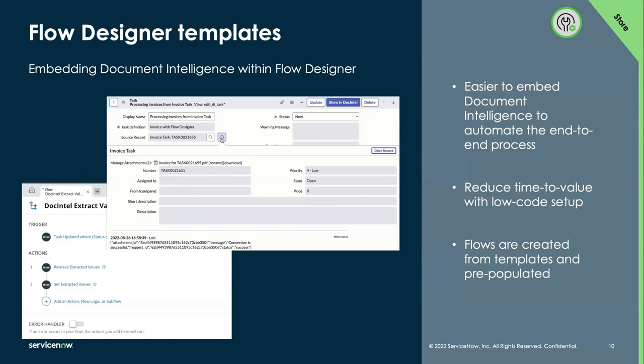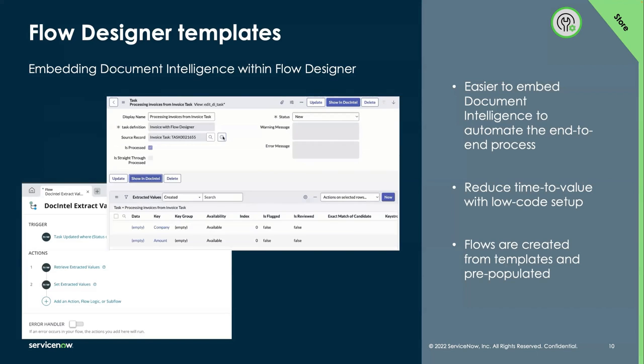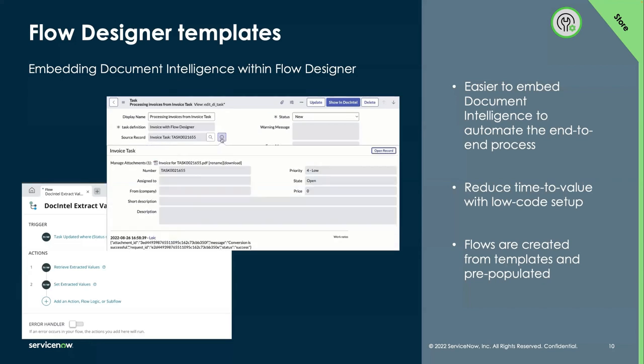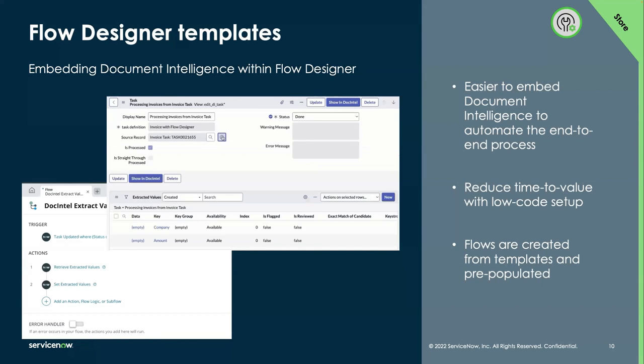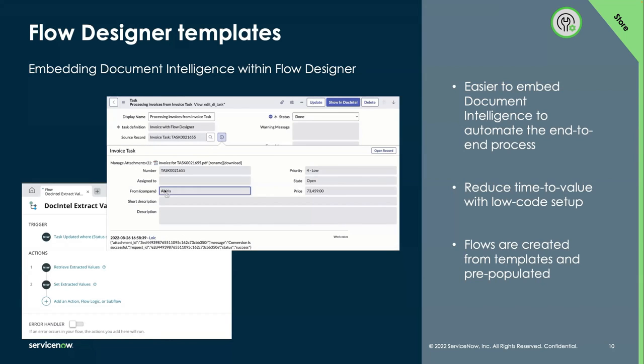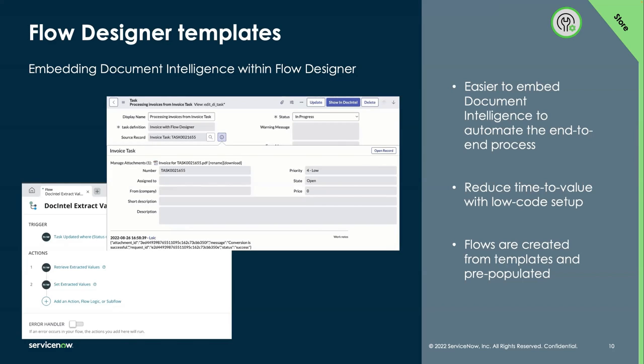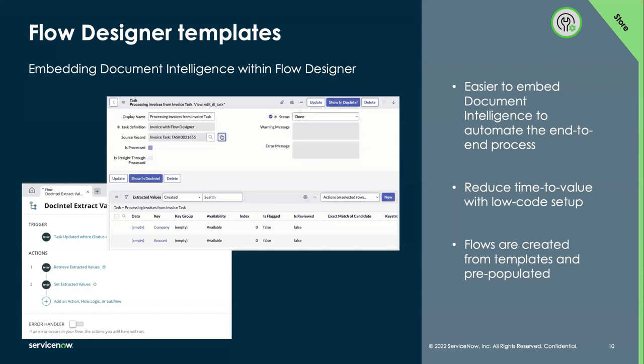Thanks to the new flow designer templates for document intelligence, it is now even easier to automate a process when embedding document intelligence into your workflows. It reduces configuration time through a low-code setup and configuration. Pre-populated flows are created from templates with the populated data that goes into them based on the task definition. This requires you to simply click and activate the flow to make use of it.